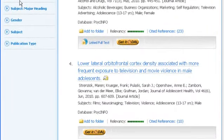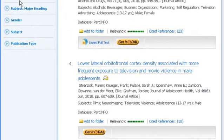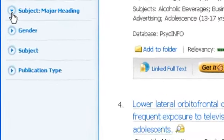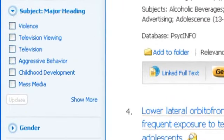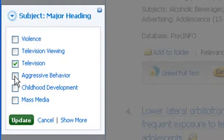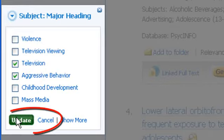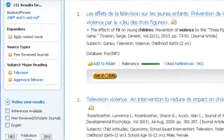The subjects tabs are also important to look at because they show the standard terms EBSCO uses to sort records in the database. Notice how EBSCO uses the word television instead of TV. Also, one of the major headings is aggressive behavior. These would both be good terms to add to your search.